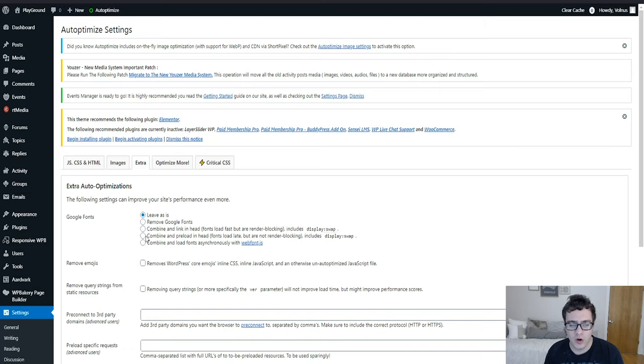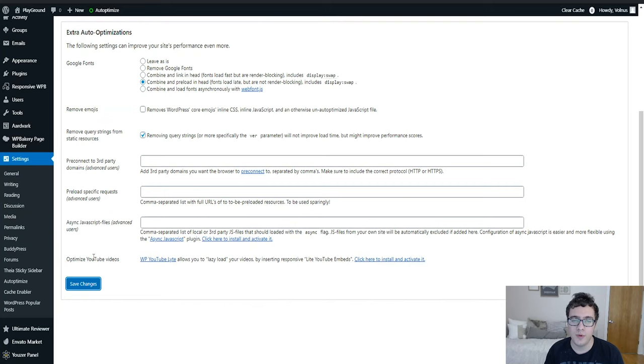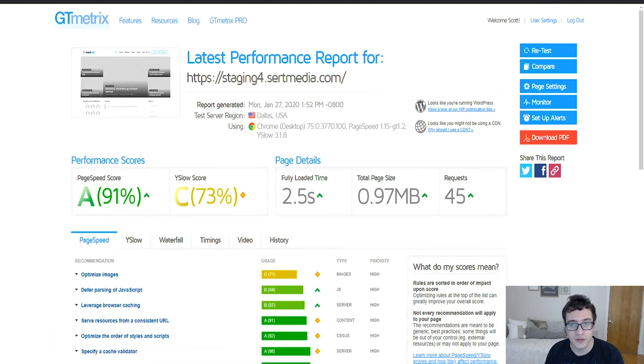The extra section allows you to do some additional optimizations that are not found in most of the other optimization plugins on the market. Primarily what we're going to want to do is we're going to want to combine and preload the Google fonts in the header so it includes font display swap. Then we're going to remove query strings from static resources. We're not going to be removing emojis, and the reason for that is emojis are oftentimes going to be used in a community such as this.